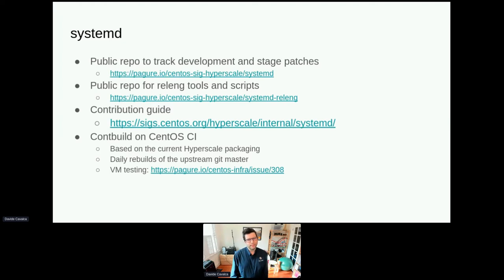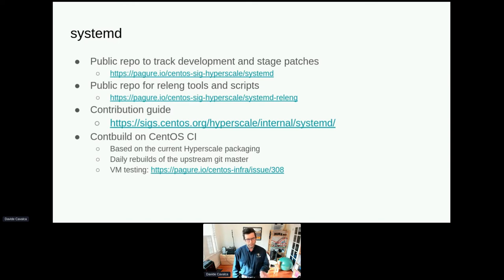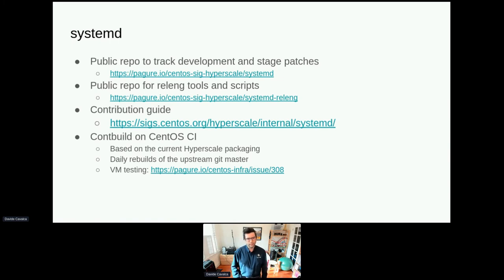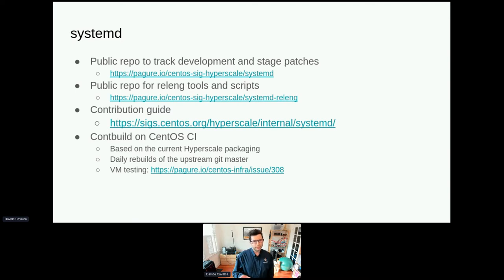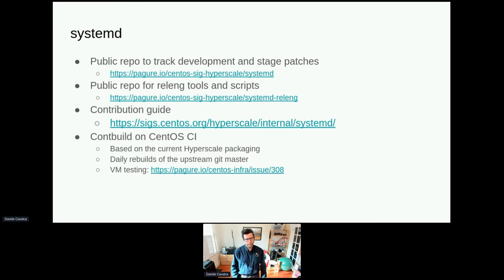The way we do systemd development is that we have a fork maintained on the CentOS SIG Hyperscale repo. This automatically tracks the latest systemd — we have a main branch that mirrors the main branch on the systemd GitHub repo, and then we have feature branches for every version we make, where we branch it and add whatever patches we need to backport. The scripts and build tools we use are published in a separate repo and are also the scripts that run on our CI. Anita, who maintains some of the systemd work, has written up a nice contribution guide, so if you're interested in sending patches, you can refer to that.